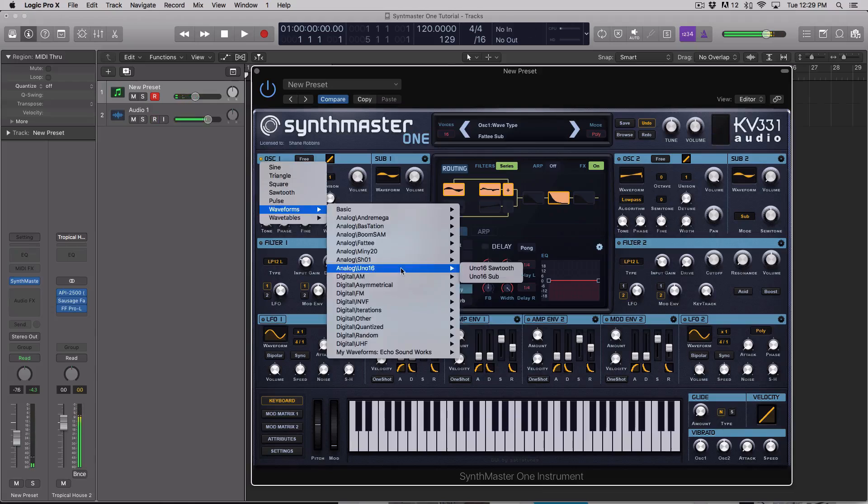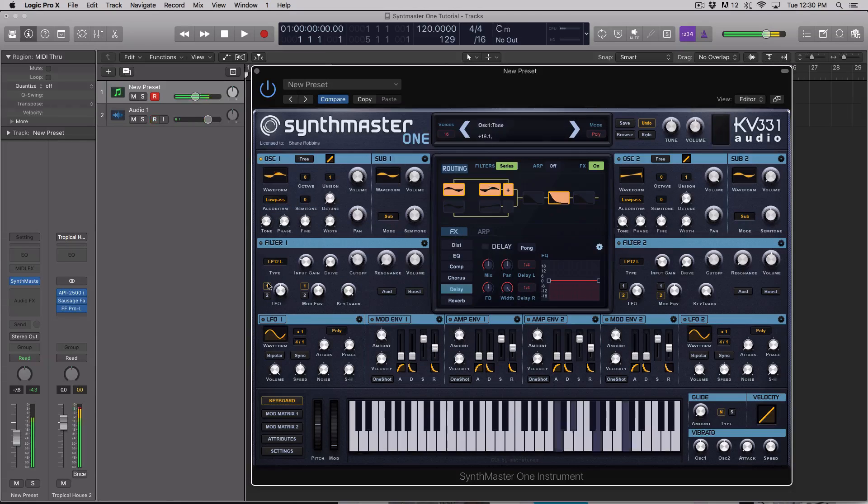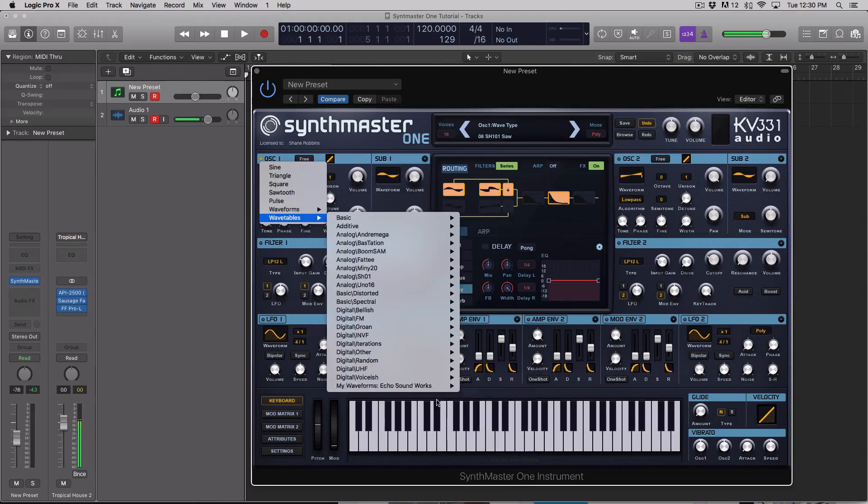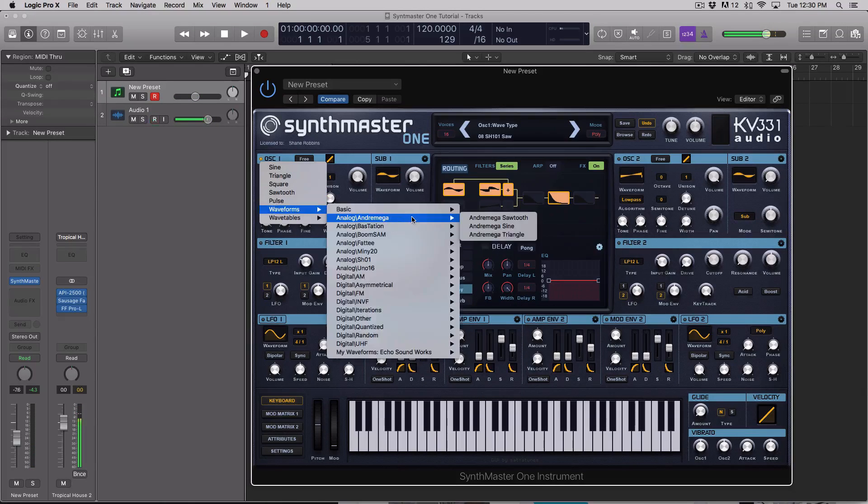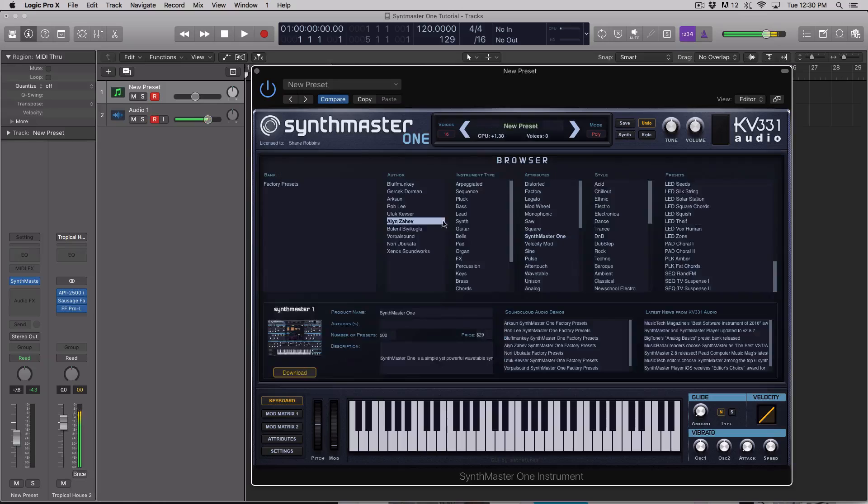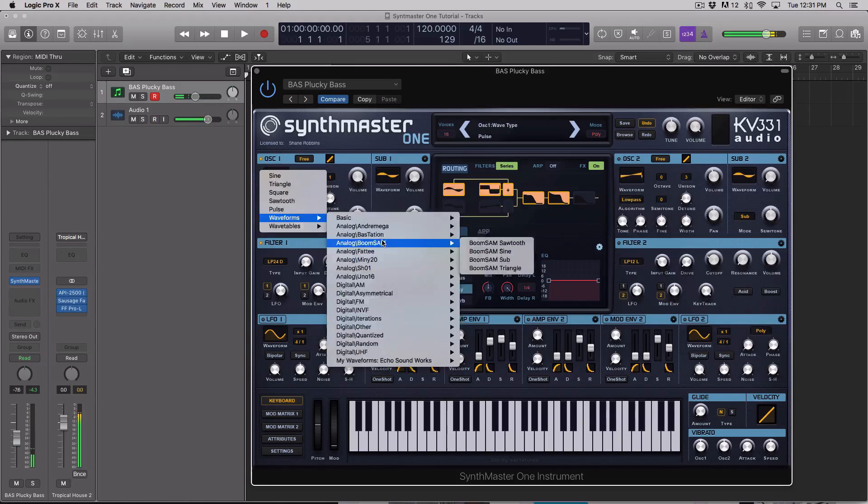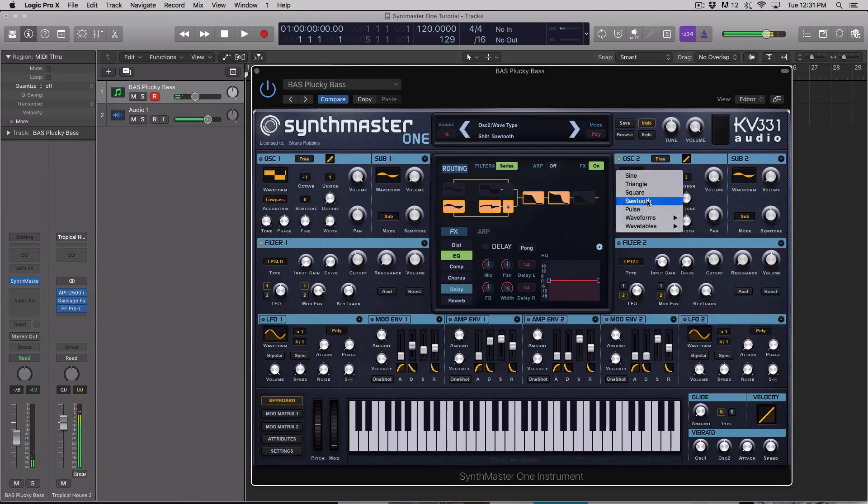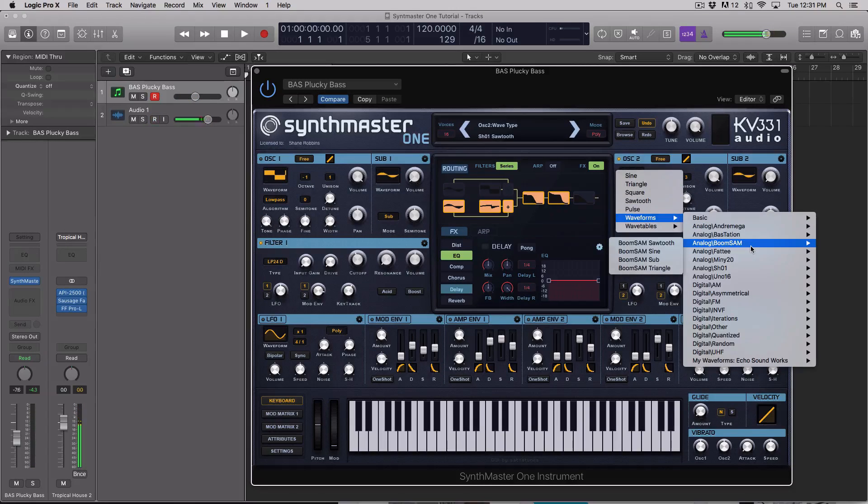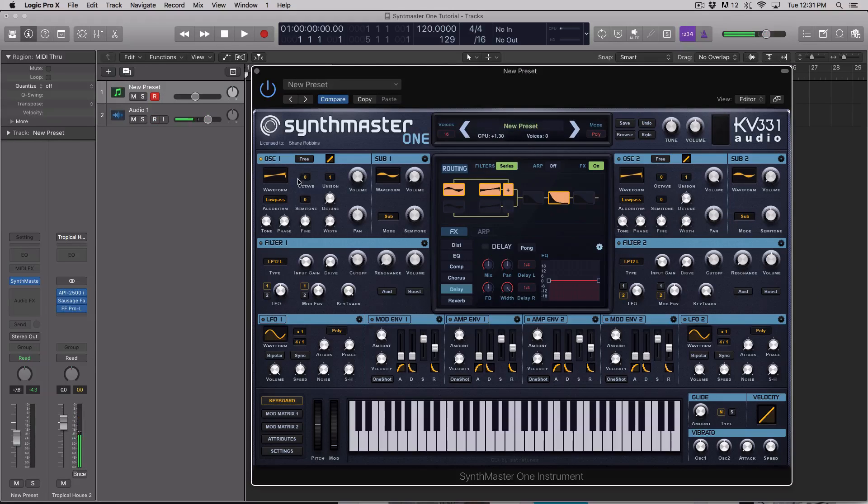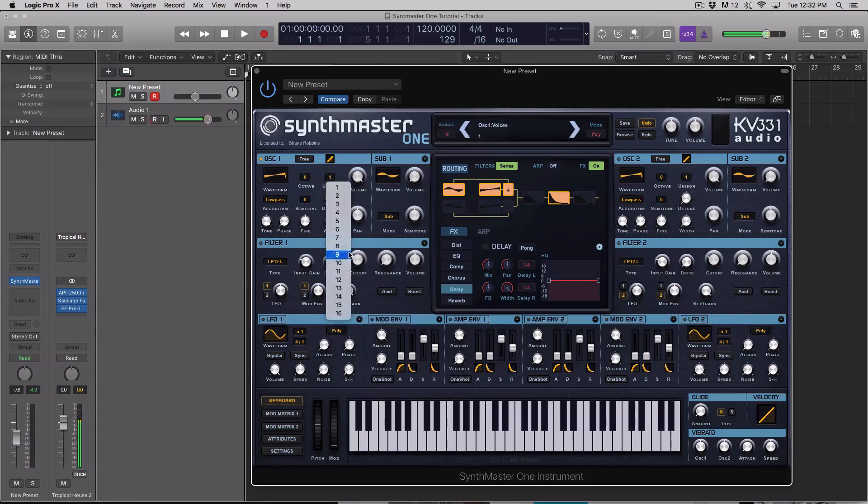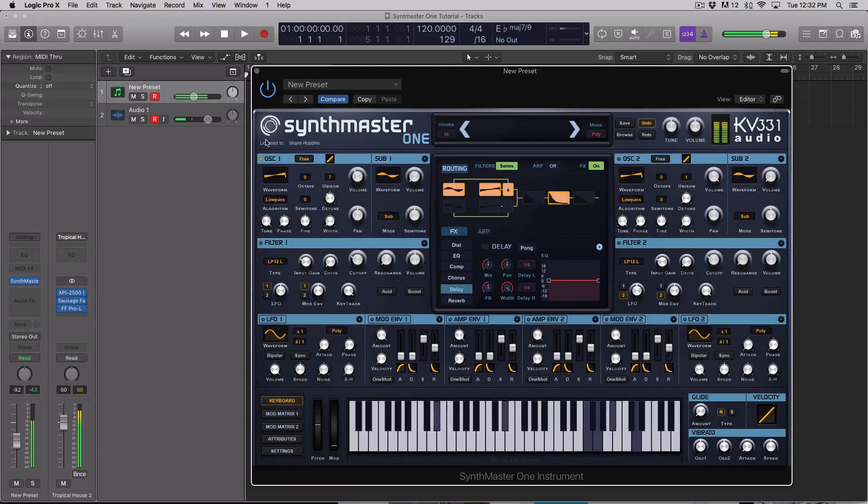I like to think of Synth Master 1 as a wavetable version of Sylenth. So if you guys are Sylenth users and you're feeling like the synth hasn't been refreshed or changed in any dramatic way for a long time, definitely check this tutorial course out if you're inclined to get Synth Master 1.